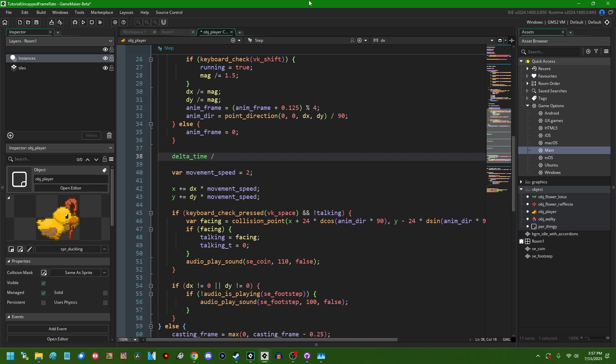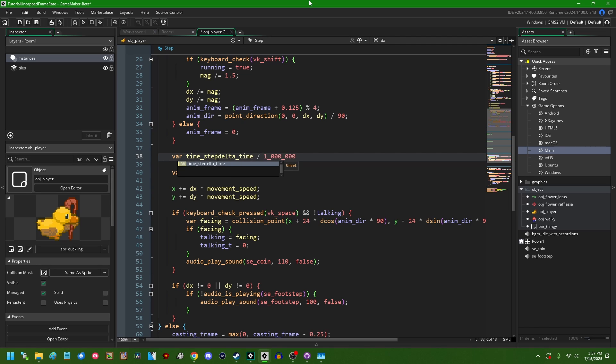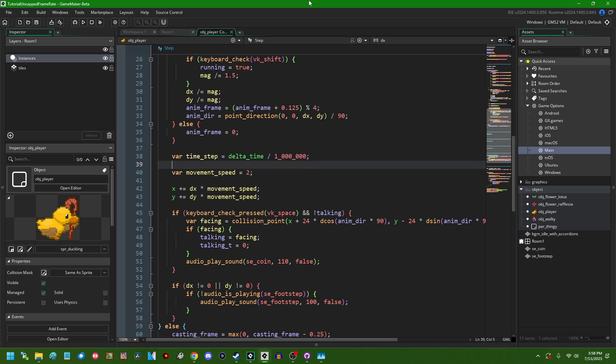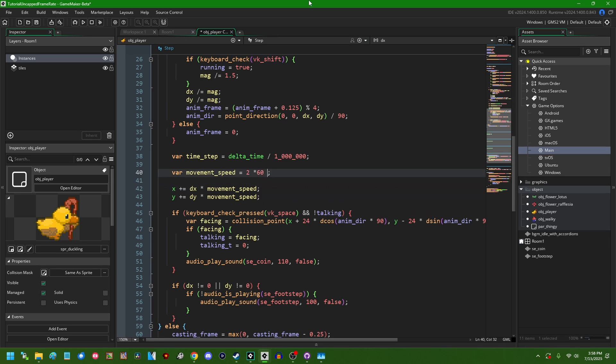So the first thing I'm going to do is I'm going to turn delta_time into seconds by dividing it by one million, like this. And I'm going to call this var time_step equals this. So the number of seconds that have elapsed since the last frame. And the reason that I want it in seconds is just because it makes the math easier. It makes the numbers easier.